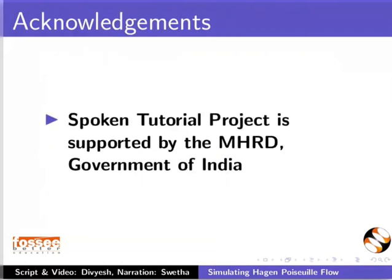The spoken tutorial project is supported by MHRD Government of India. The script for this tutorial is contributed by Divyesh Variya. And this is Swetha Sridhar from IIT Bombay signing off. Thank you for joining.